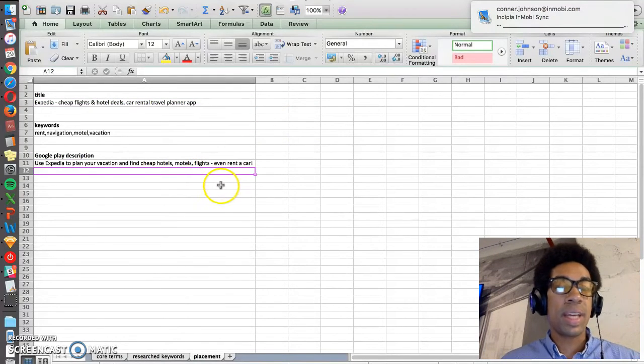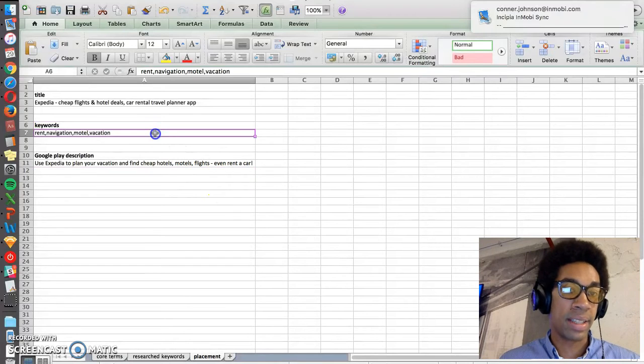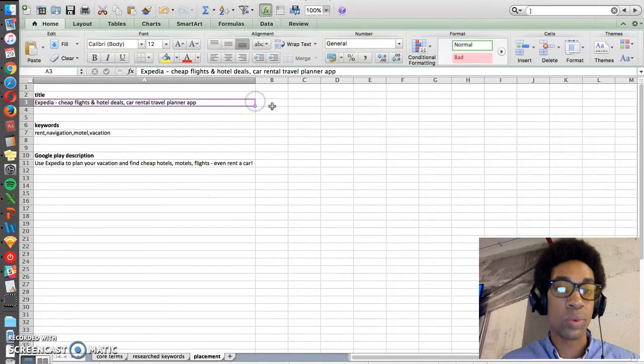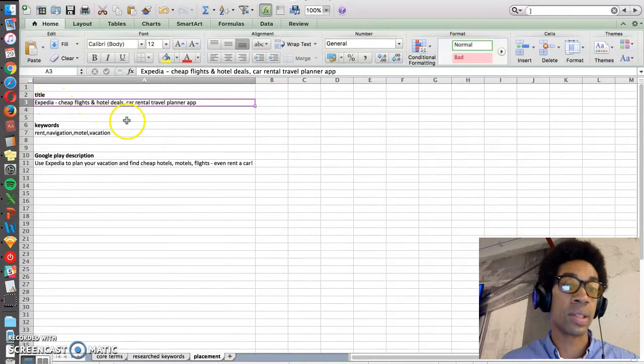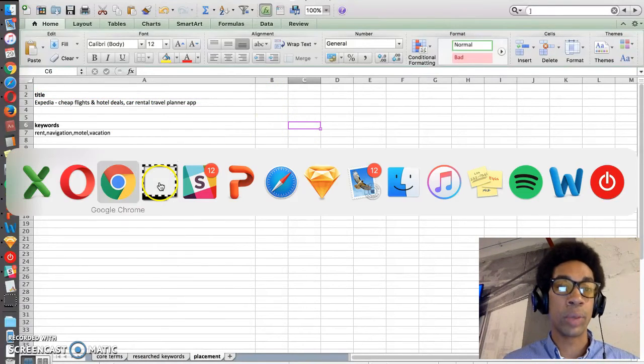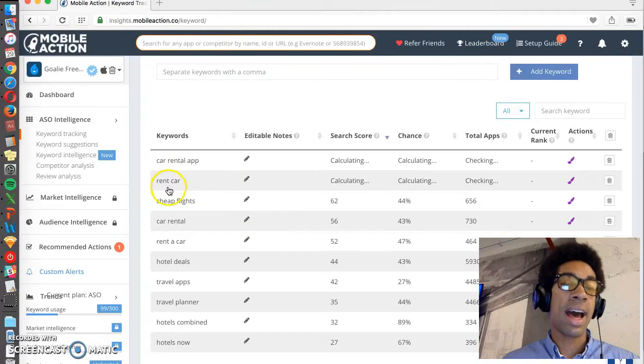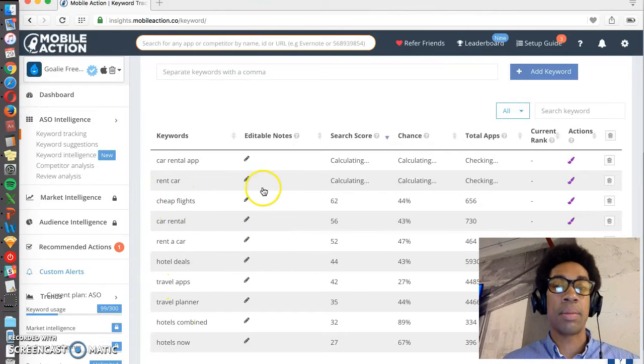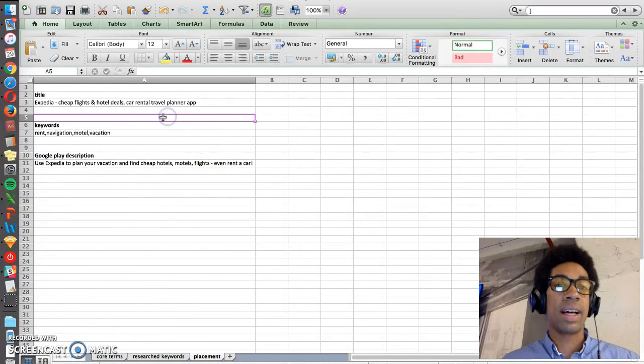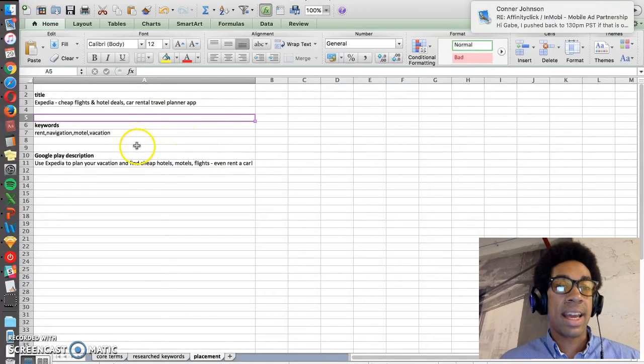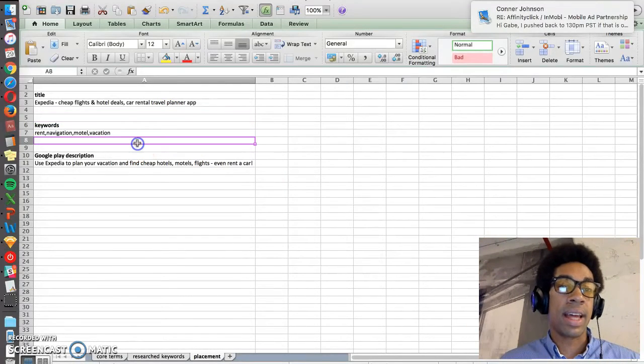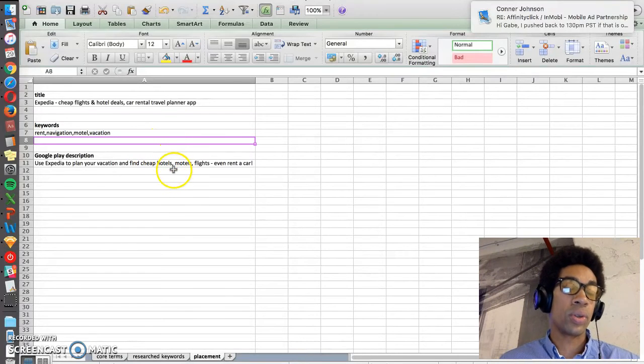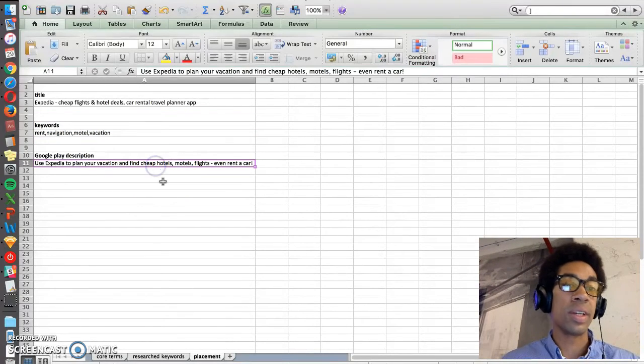So in Google Play, you don't have a keyword space. You just have a title, which is actually only 30 characters long, and so you have to be very conservative about what keywords you put in here. So you really want to make sure that you're using only the high volume terms for Google.